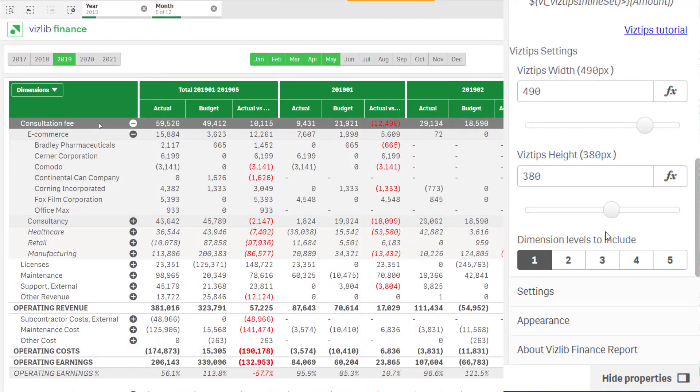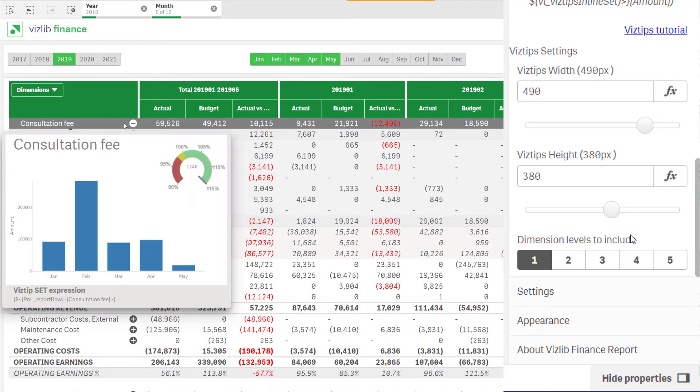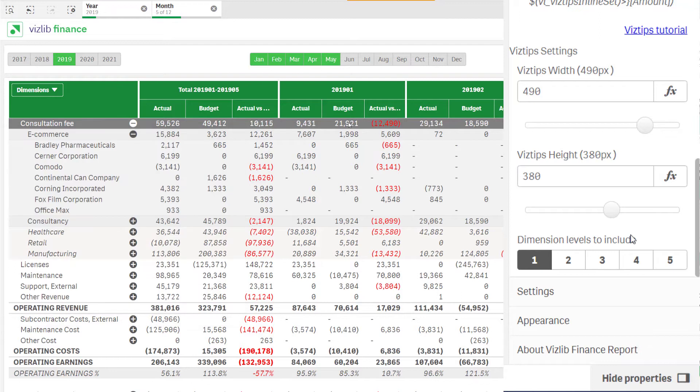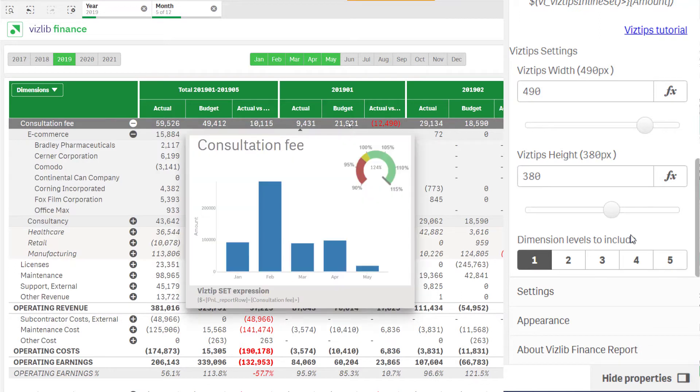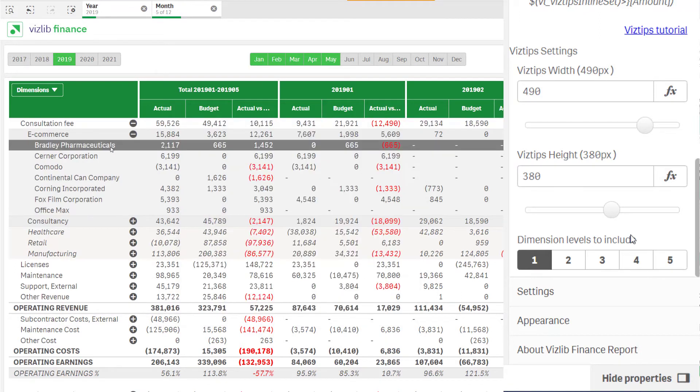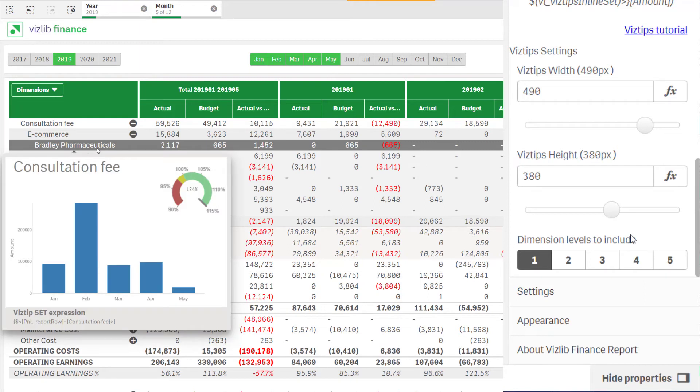Let's look at a couple of examples. If you select only the first dimension, the VizTip will stay the same across all columns and when moving into any sub-dimensions.